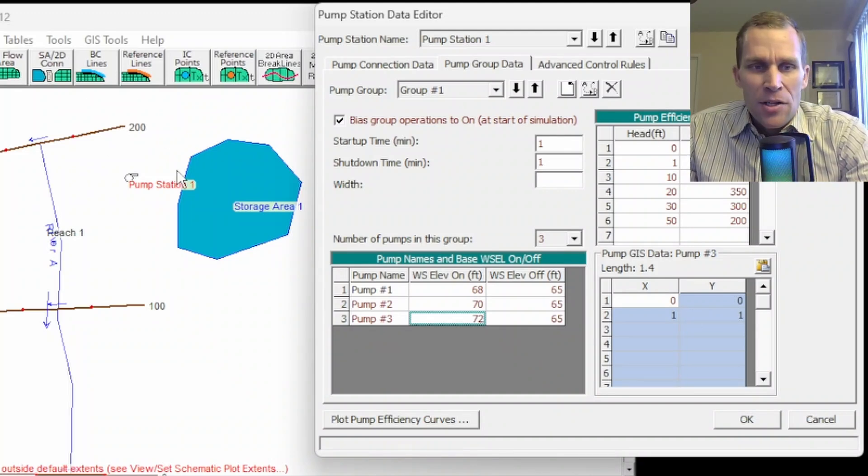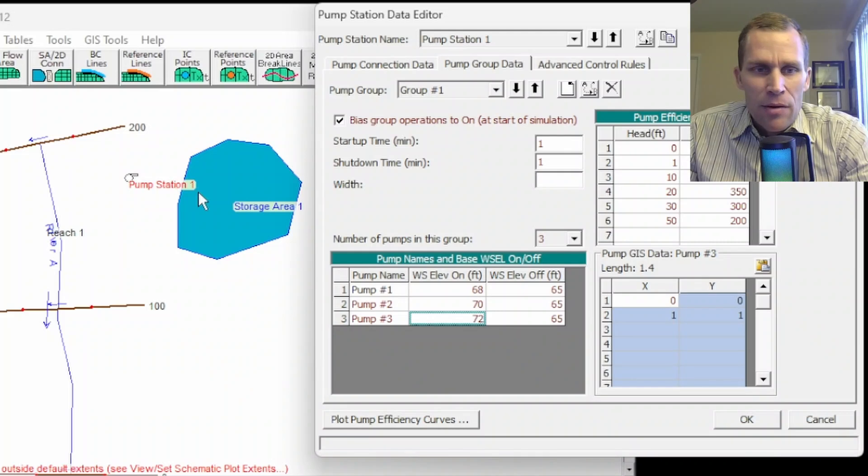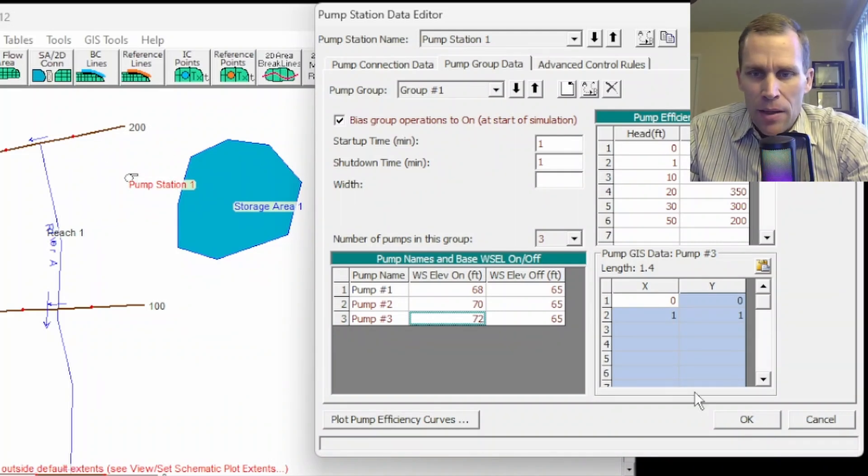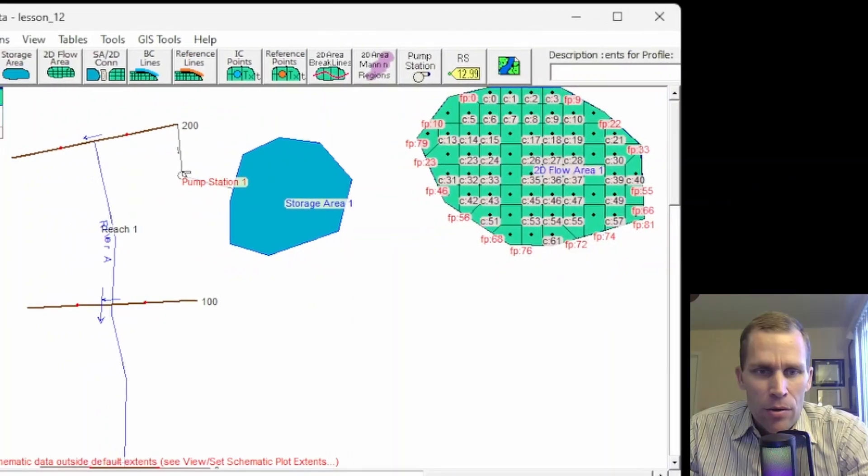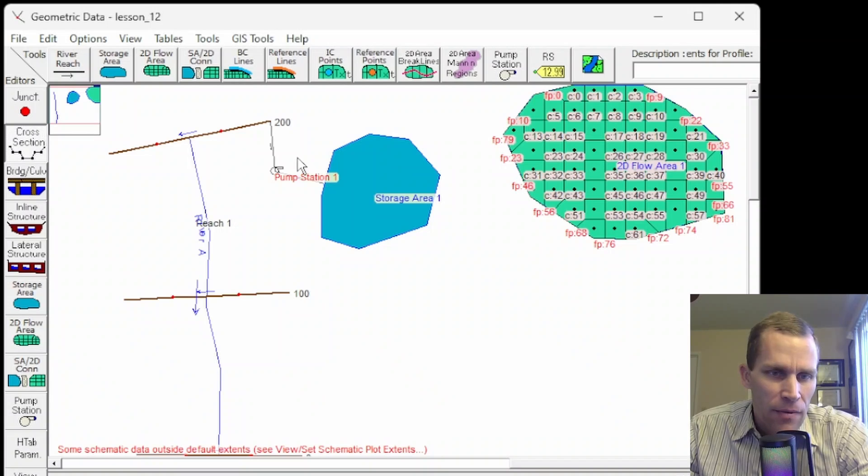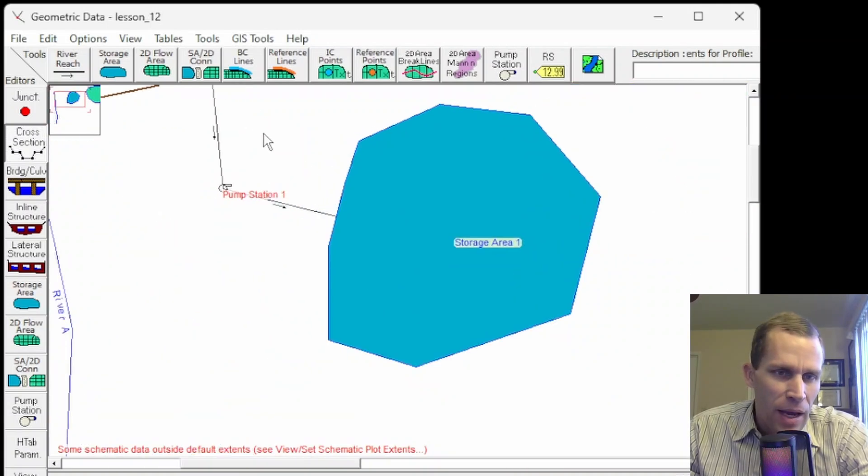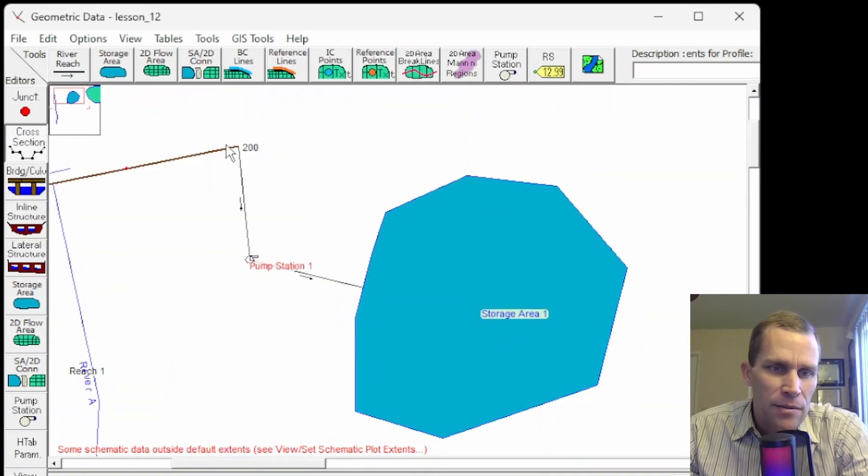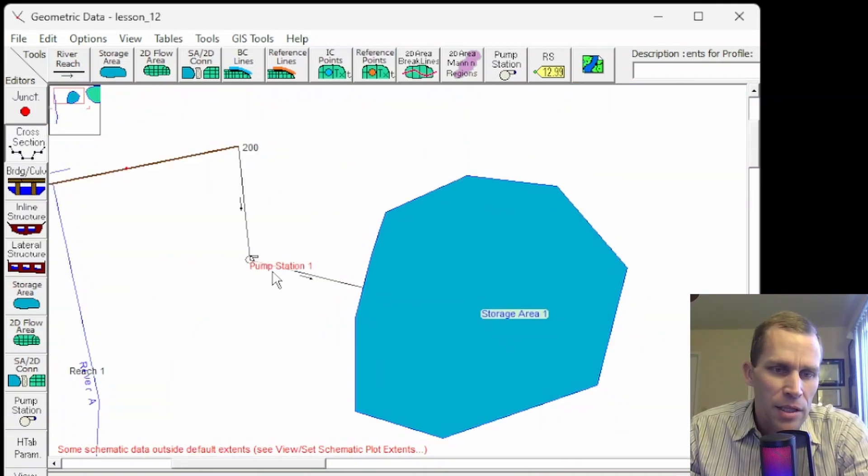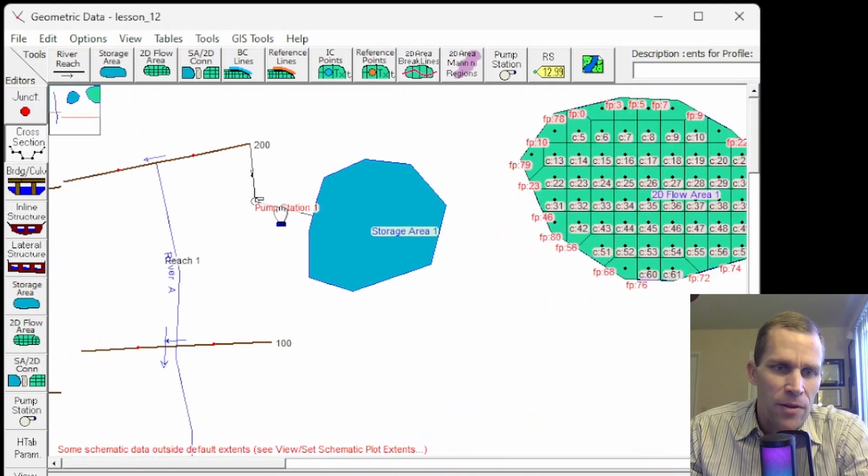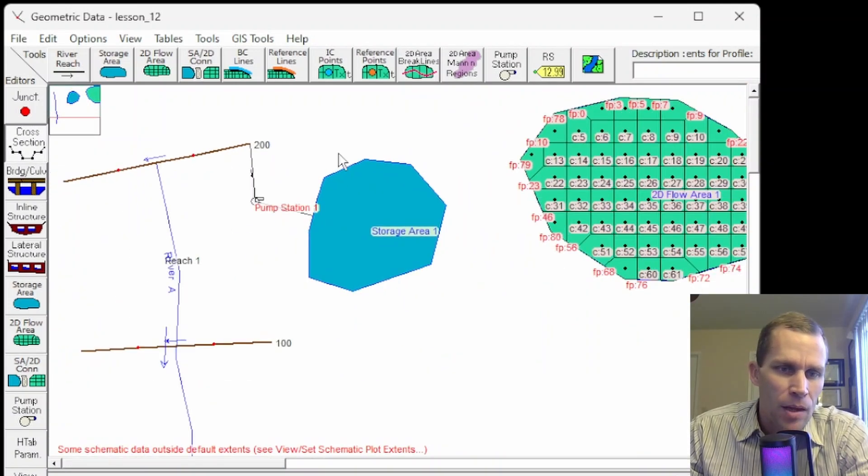We have one more pump. I actually want to see the diagram update in my geometric data editor. So I'm going to click OK real quick. And then as you notice in the map here, we have the line extends from the cross section to the storage area, demonstrating the direction of pump flow.